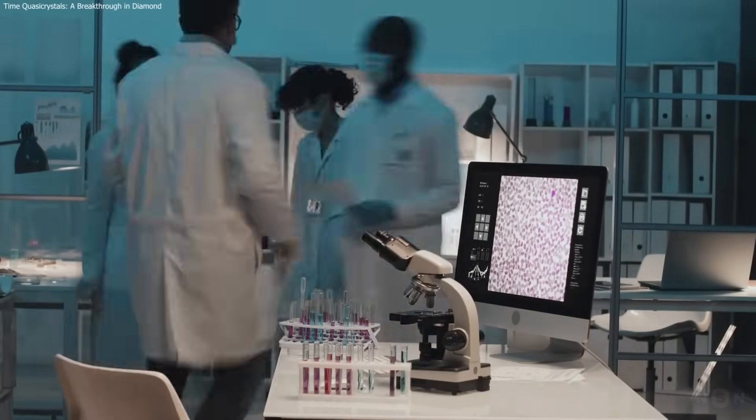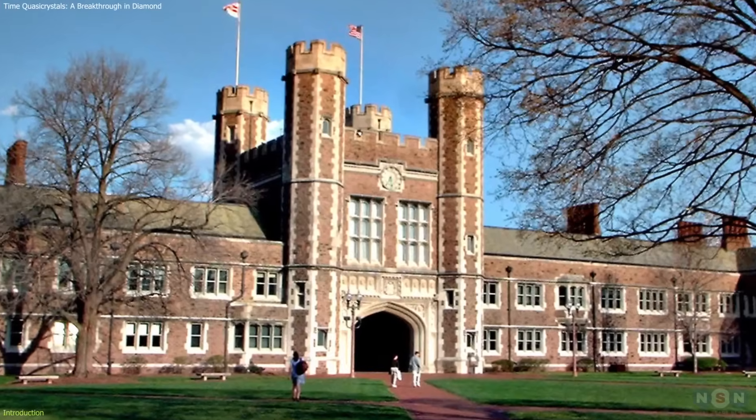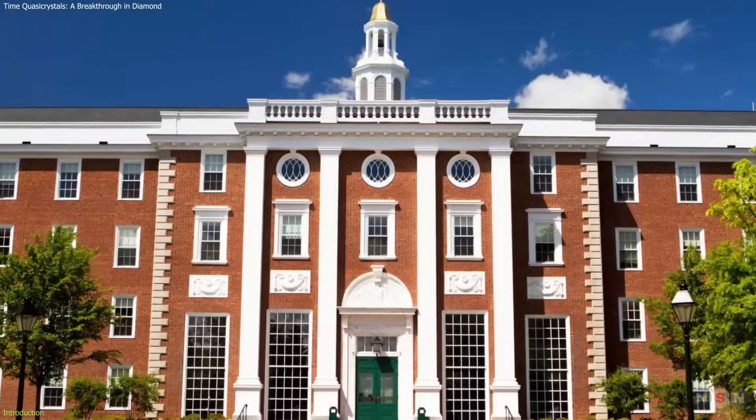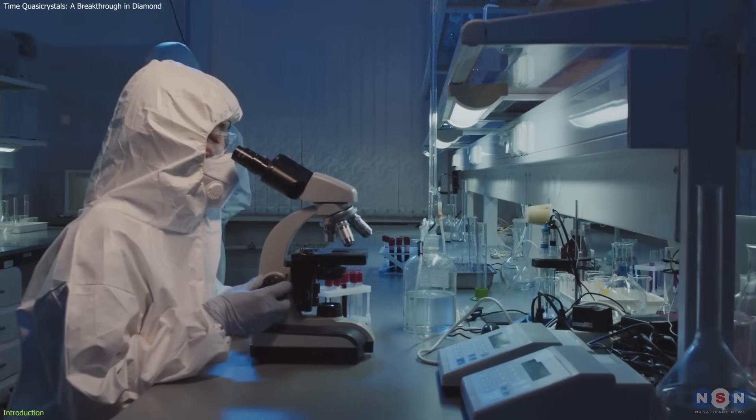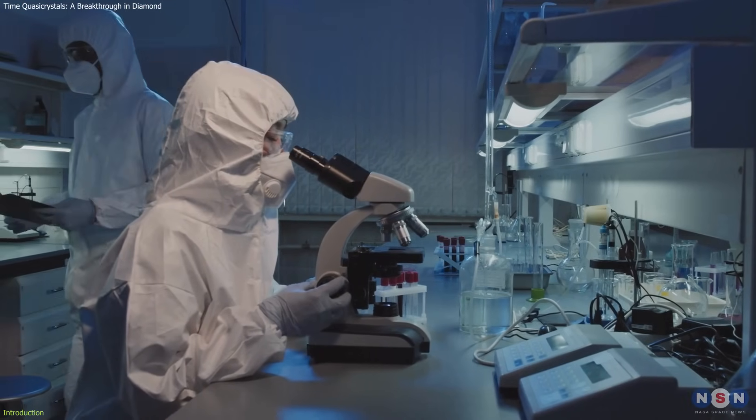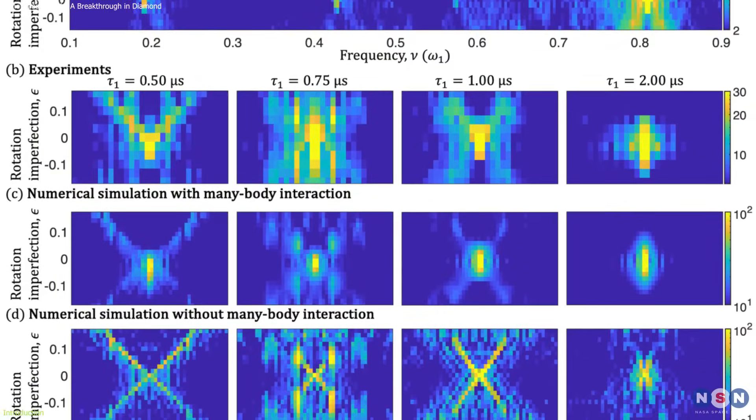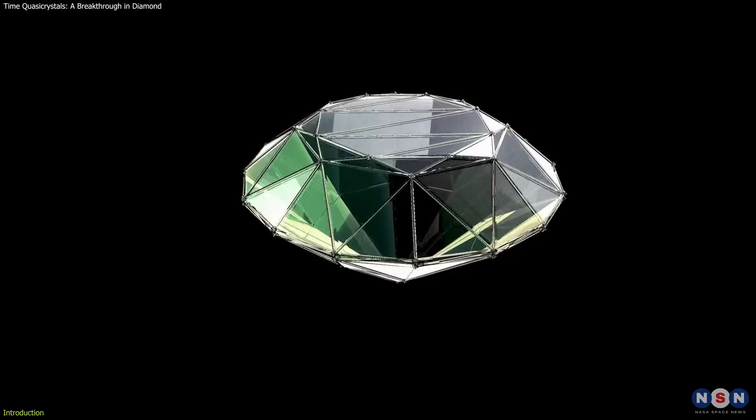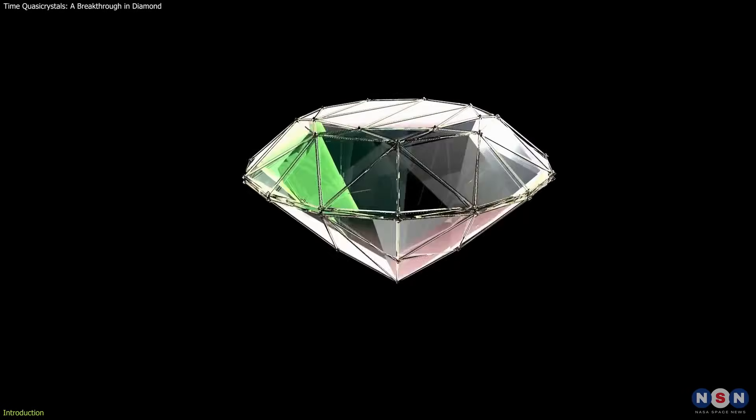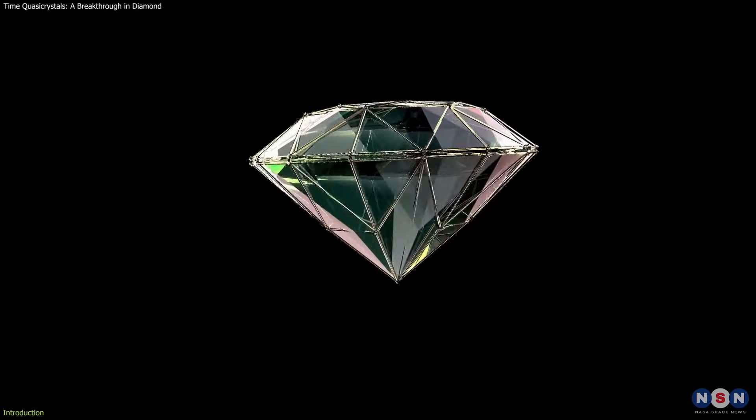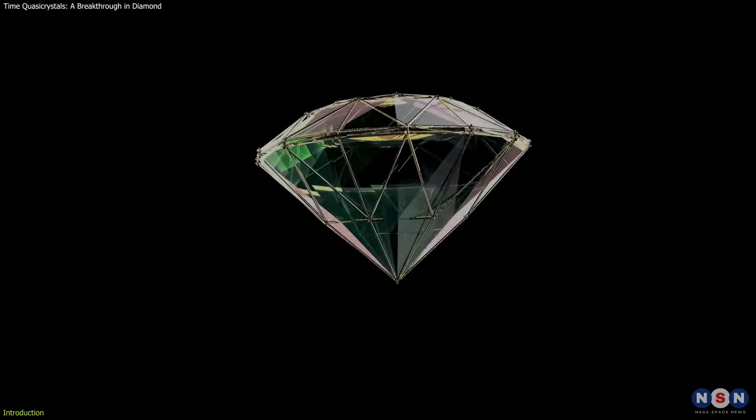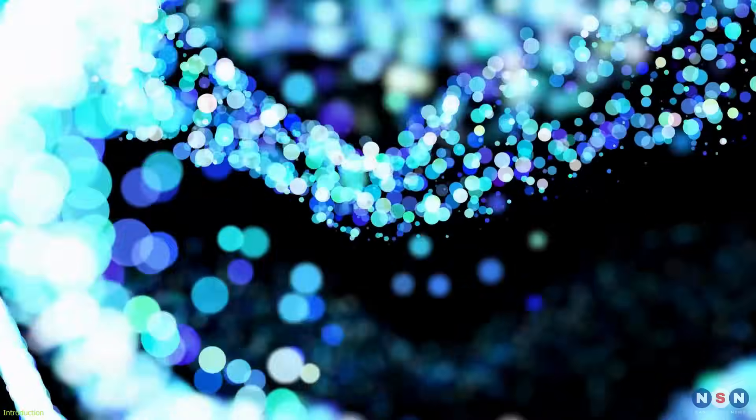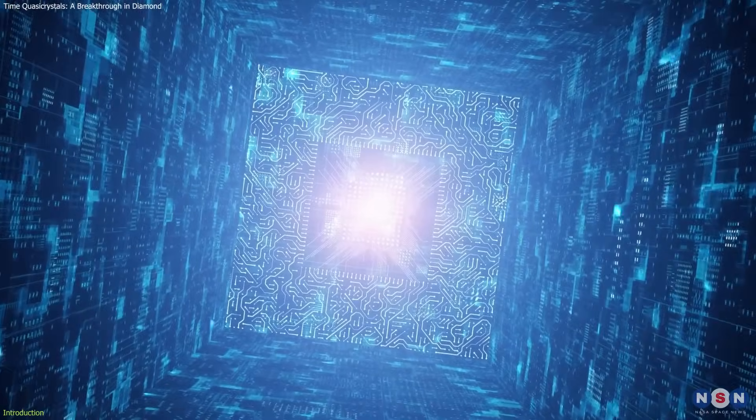Just days ago, researchers from Washington University and Harvard University announced they've created what they believe to be the first true time quasi-crystal, and they did it inside a diamond no bigger than a millimeter across. This might sound like science fiction, but the implications of this discovery are enormous for our understanding of quantum mechanics and the future of quantum computing.